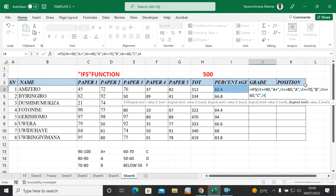Next condition: I4 greater than or equal to 50, comma, then in quotes: D.